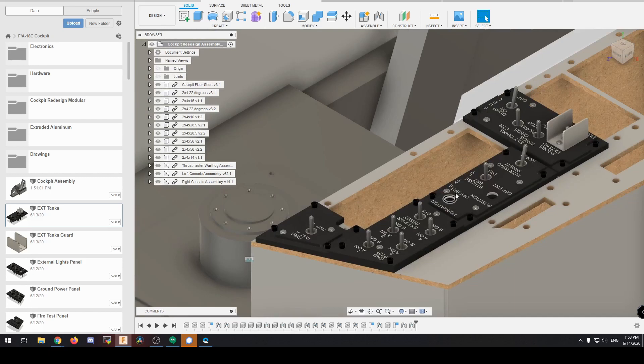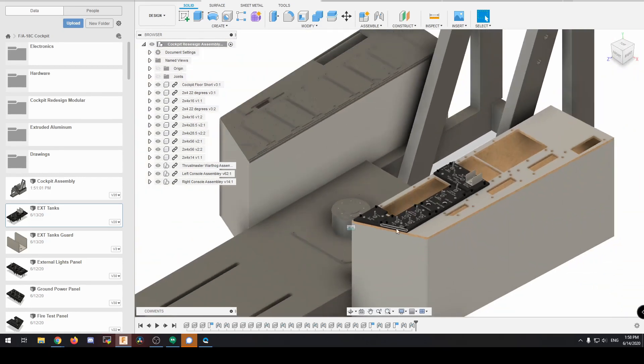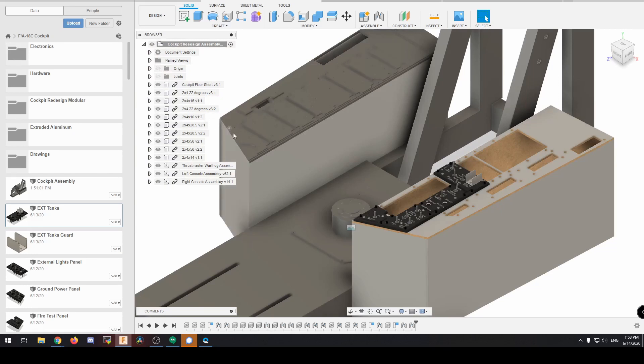But the throttles themselves are going to be quite tricky to actually make. I might end up doing what a lot of other guys have done and just modify the Thrustmaster Warthog HOTAS.